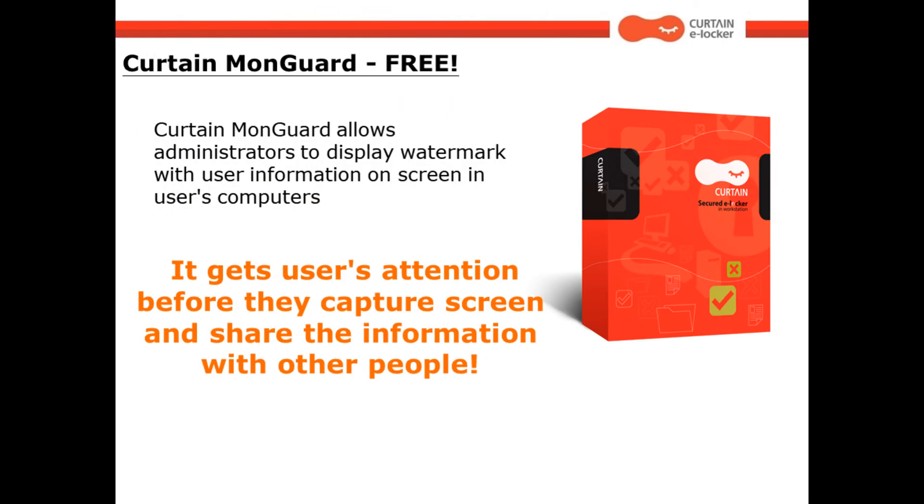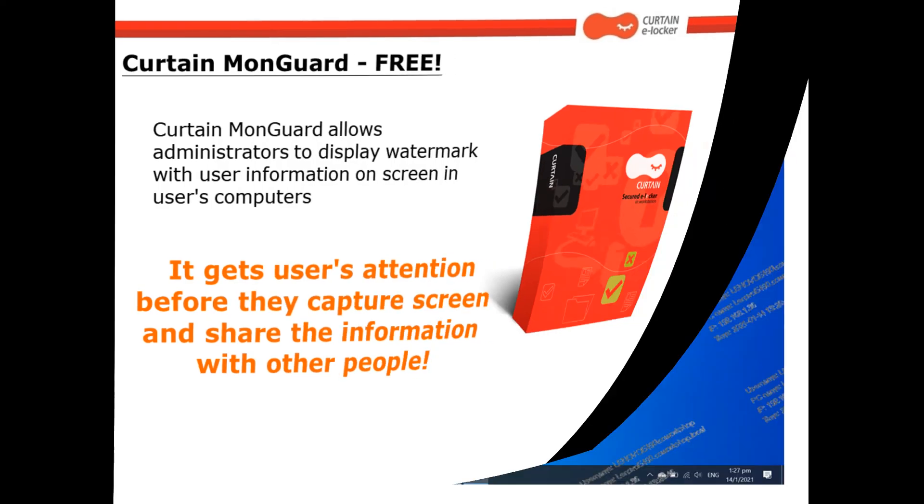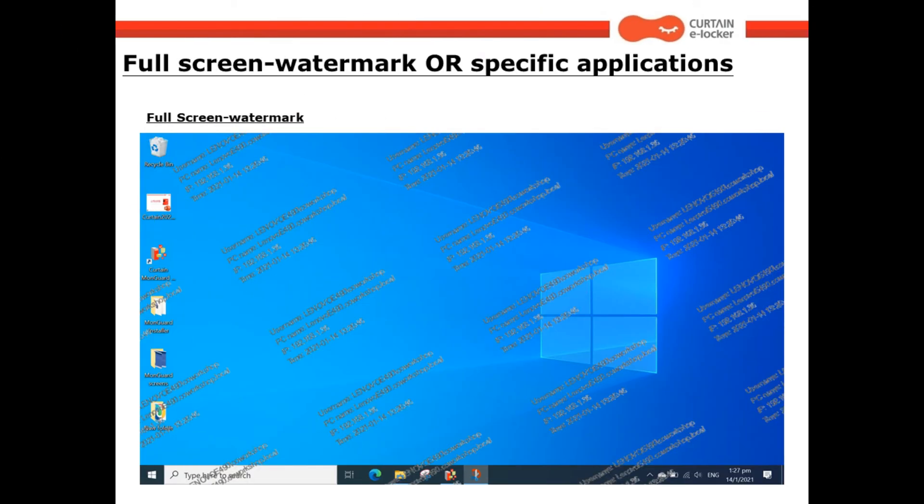CurtinMonguard allows administrators to display watermark with user information on screen in users' computers. It gets users' attention before they capture screen and share the information with other people. Now, let me show you how CurtinMonguard works.